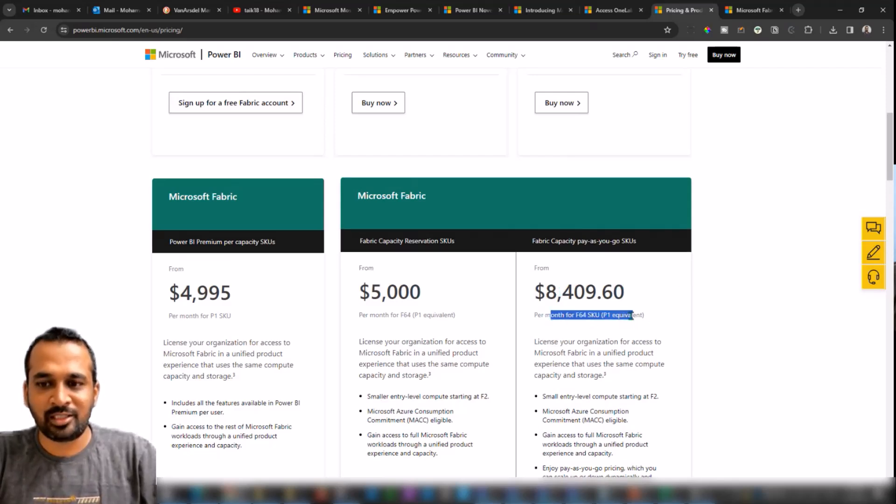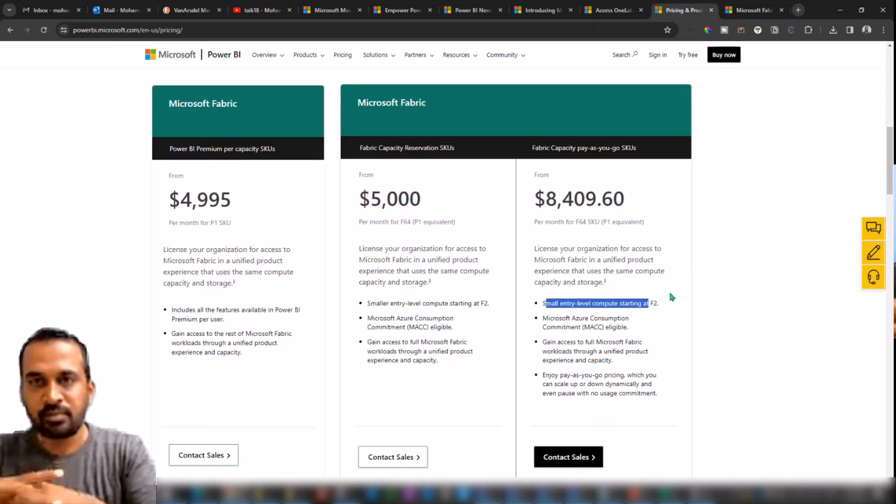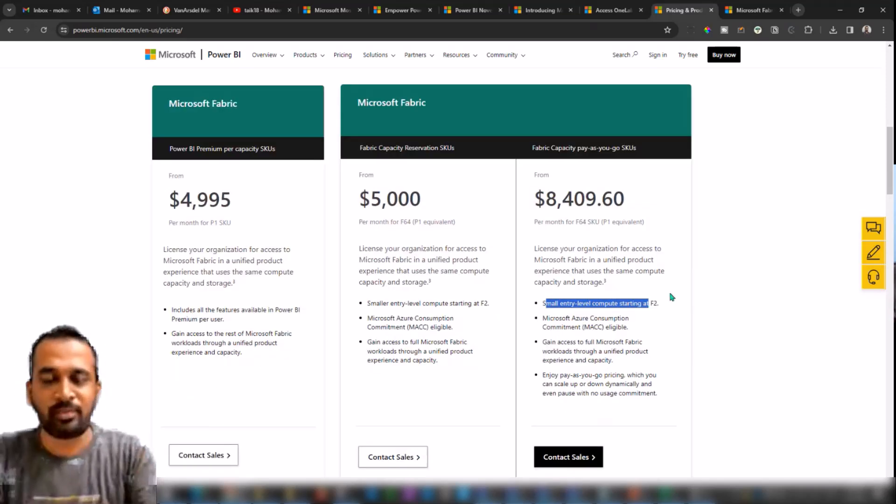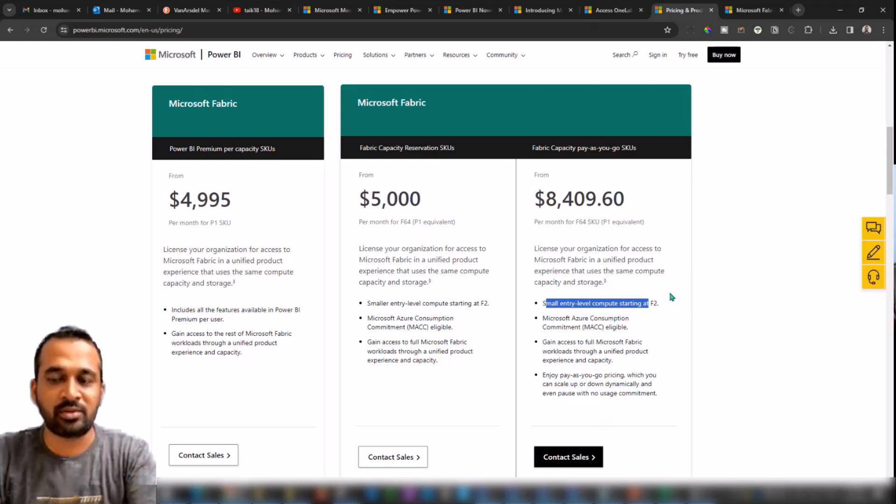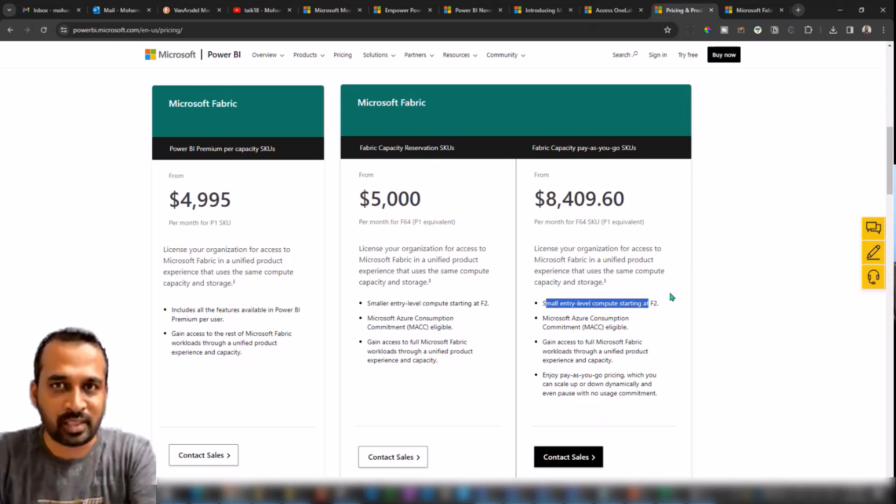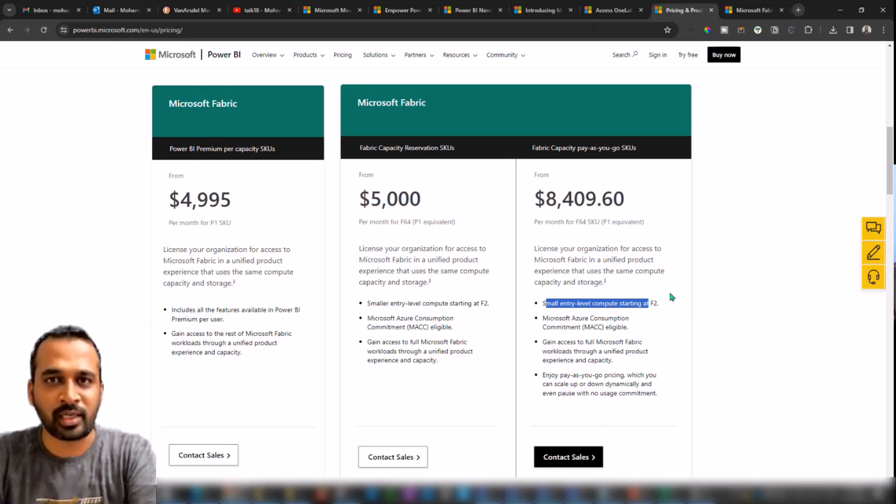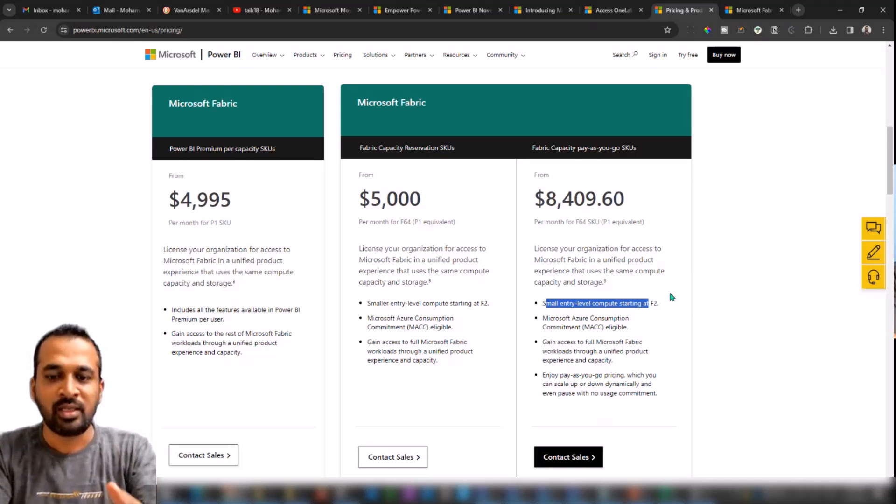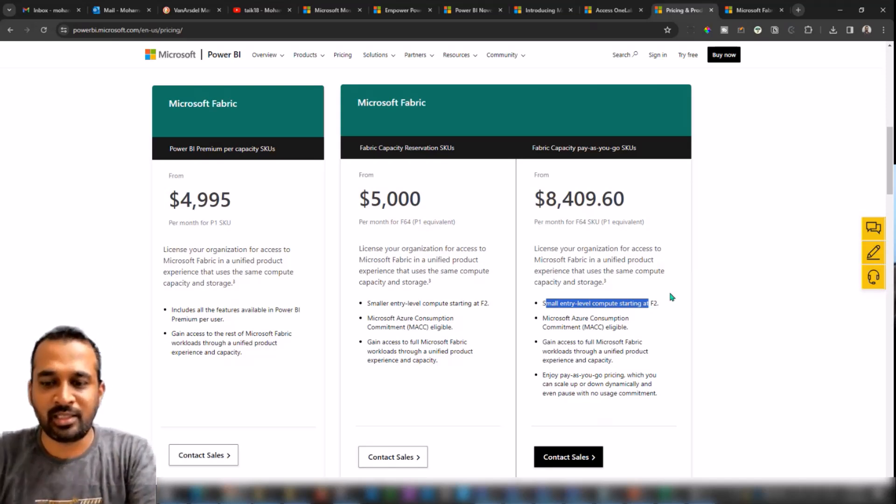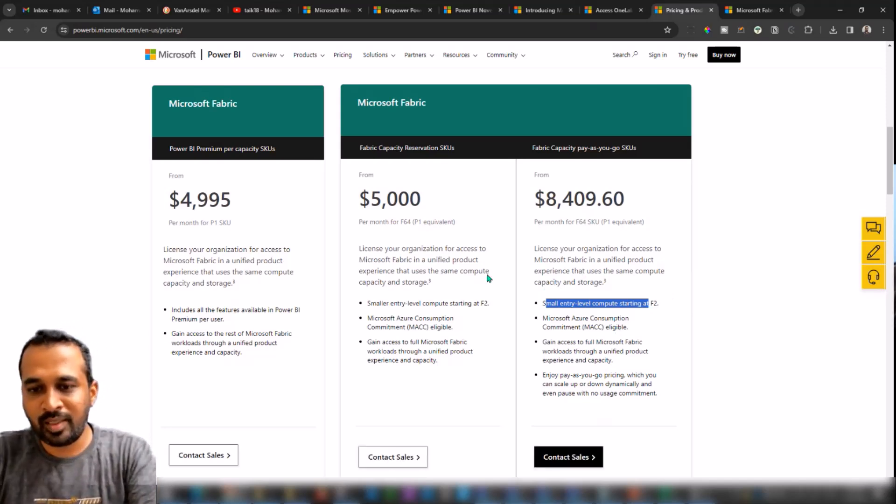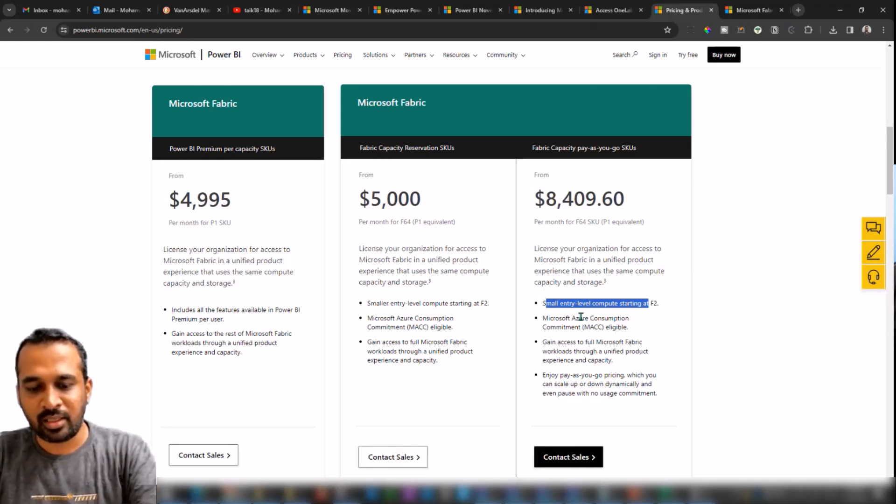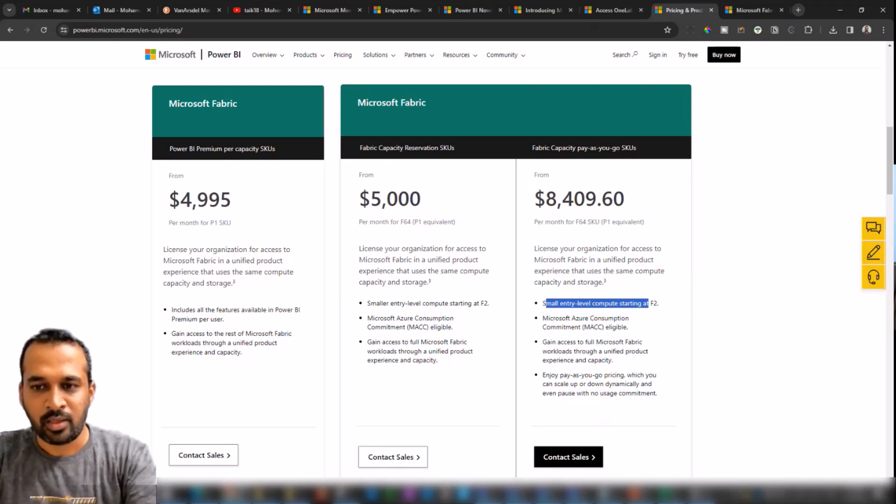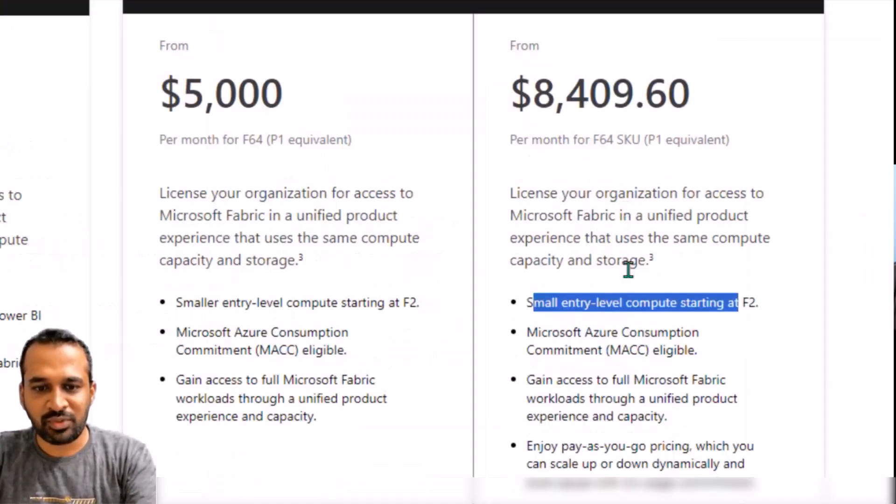Now if you think about Reserved Instance is $5,000 but Pay-As-You-Go is $8,400, so why should I have to go with $8,400? I can go with $5,000 itself, right?